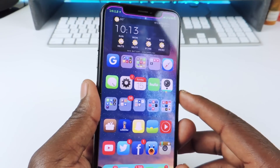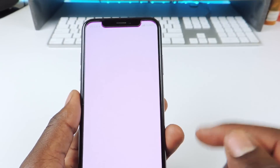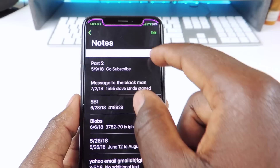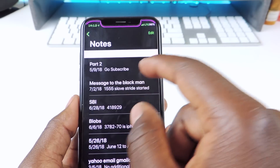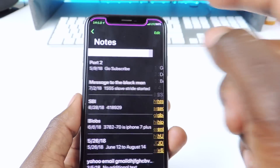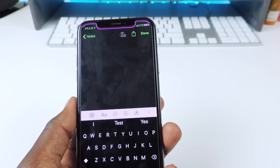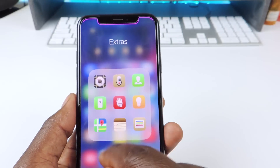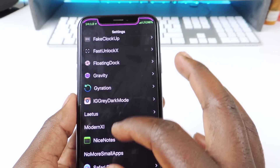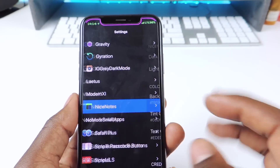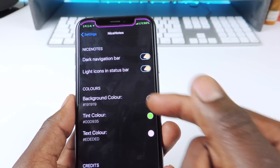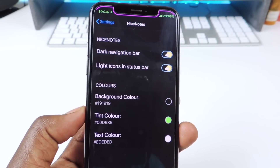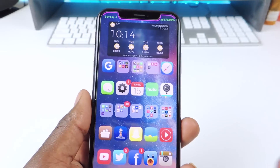The other one is called Nice Notes. Nice Notes is basically for the Notes app. If you want to enhance your notes a little bit — I've got dark mode, I've got green — everything looks different. If you want to switch up some colors or add new notes, you can basically set it up however you like. In the settings you can set up the colors, the background, the text color, the navigation bar, whatever you like. That one is called Nice Notes.